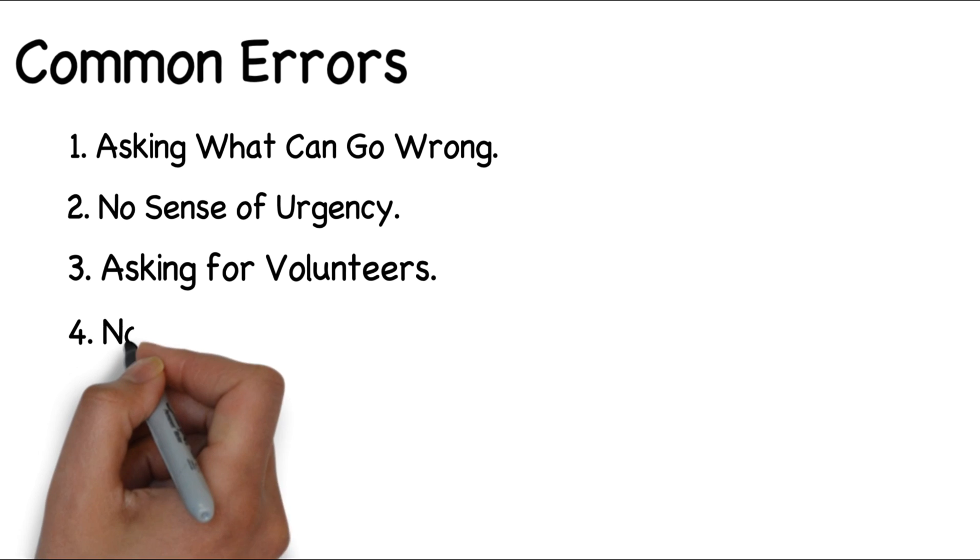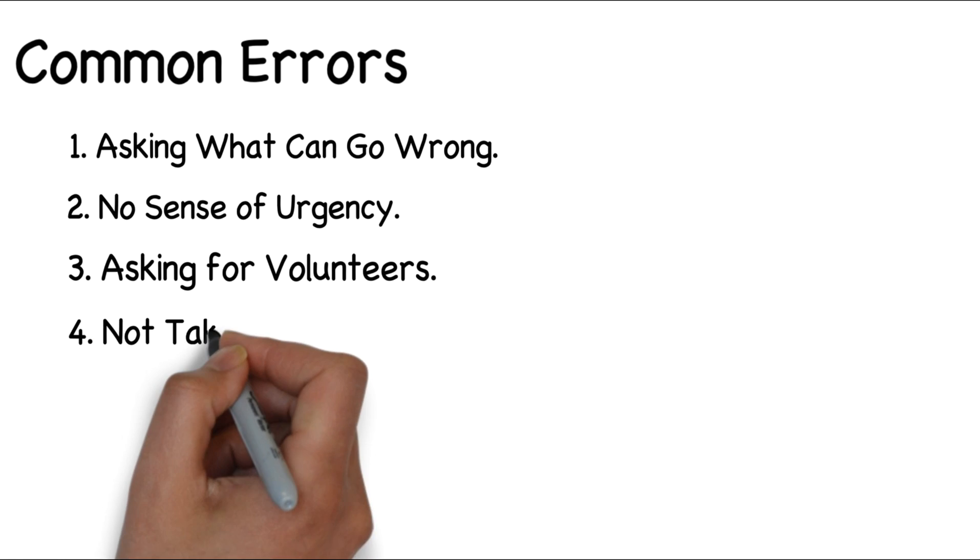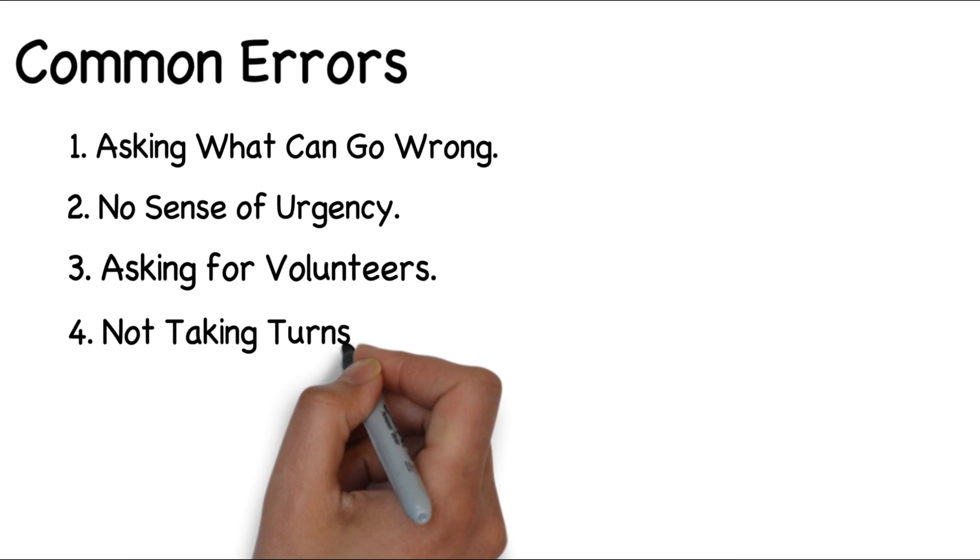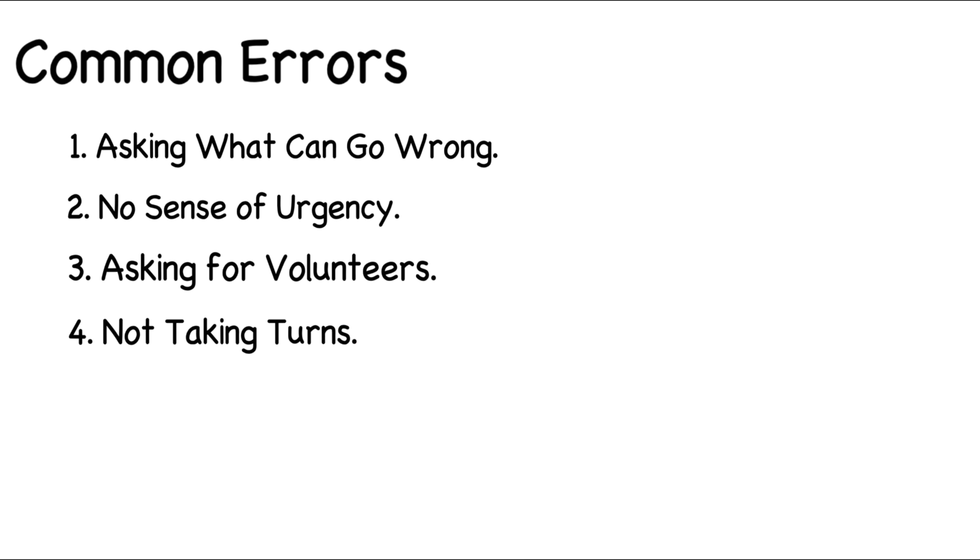Four, not taking turns. Make sure that each person presents only one failure or one fix at a time. This helps to ensure that everyone will have some degree of ownership in the process.